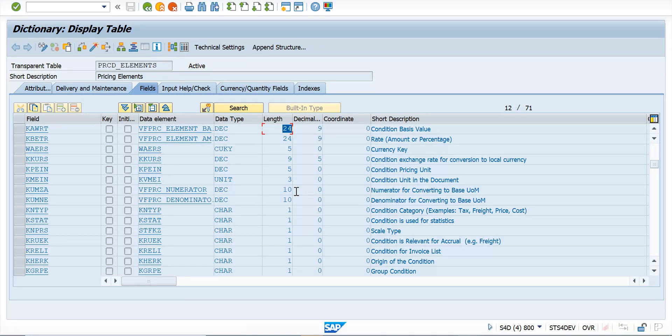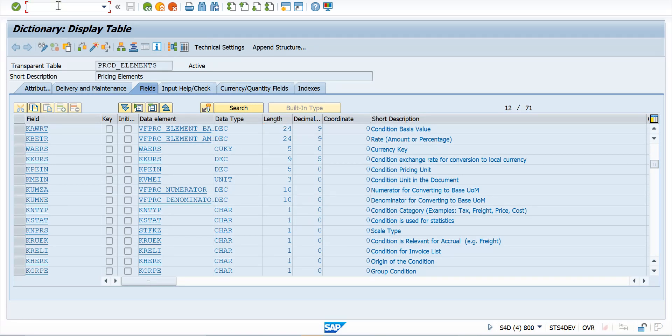And when the development happens related to pricing, there is something called custom code analyzer which lists all the technical objects that are being changed. So it's worth checking that as well.